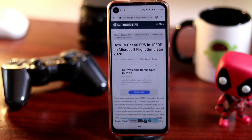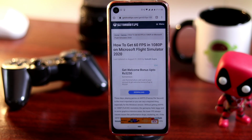Hello guys, welcome back to Good Friday Tips. In this video I'm going to talk about how to download Microsoft Flight Simulator 2020 on your Android devices as well as your iOS devices.